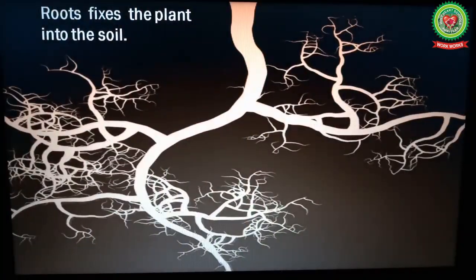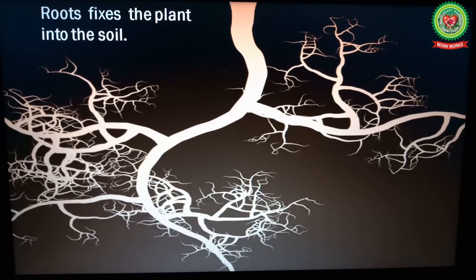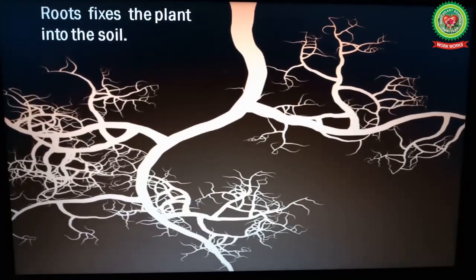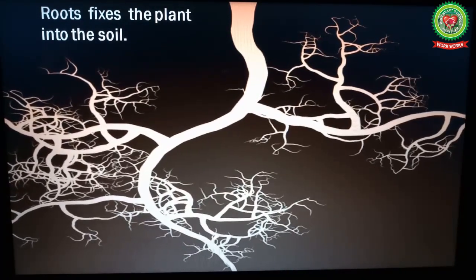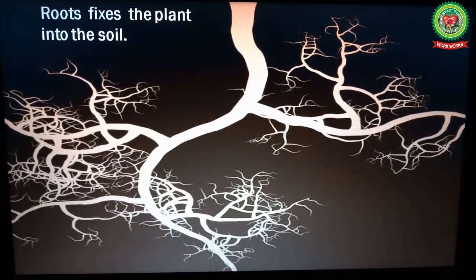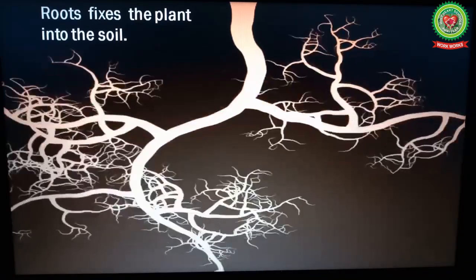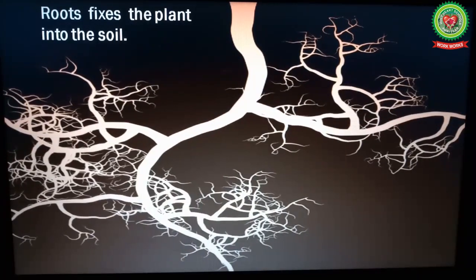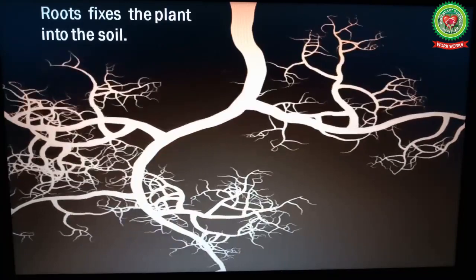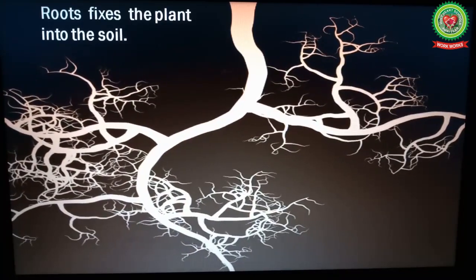Roots fix the plant into the soil, and the main function of the root is to absorb water and minerals required by the plant.